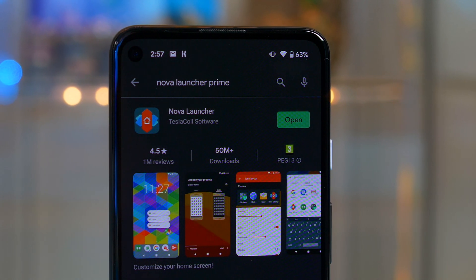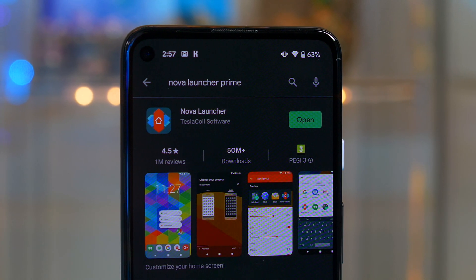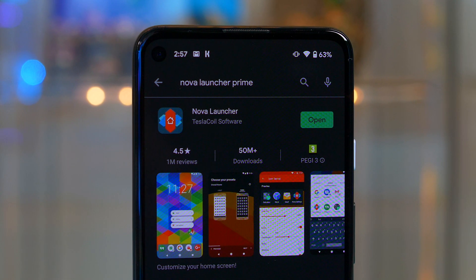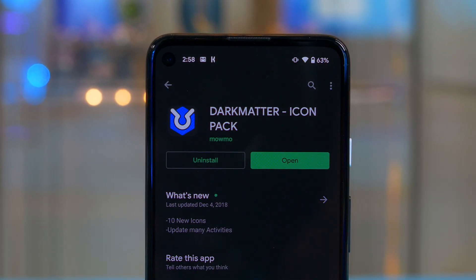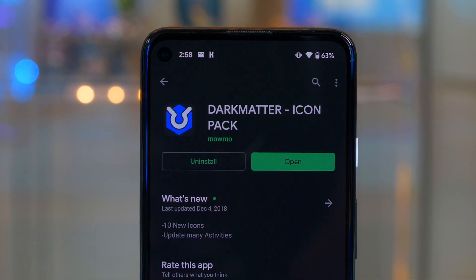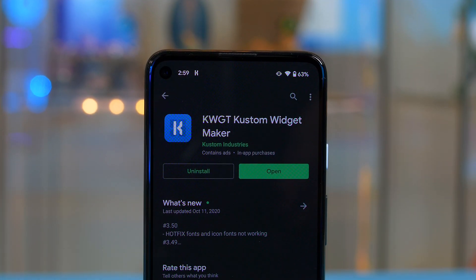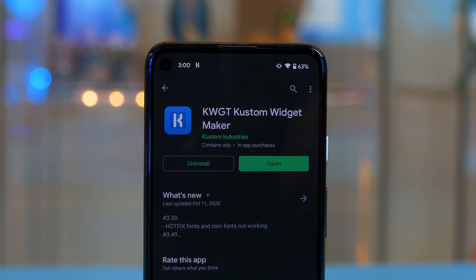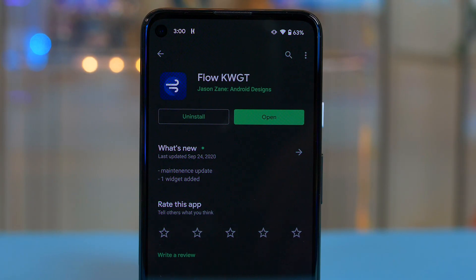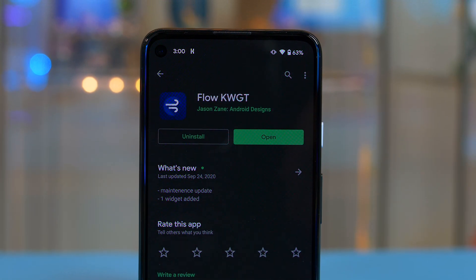First of all, let's download everything you will need. Head into the Play Store and pick up Nova Launcher — personally I use Prime, but it's up to you if you want to pay for it. From there, grab your icon pack which is called Dark Matter; it has a large selection of icons so most of you should be covered. For our widgets, download kWGT Custom Widget Maker — I have the pro key. The last app you'll need is Flow for kWGT, which is where we'll get the widgets used in this tutorial.